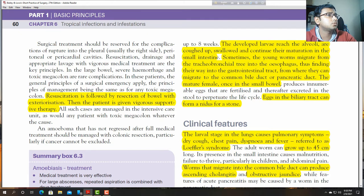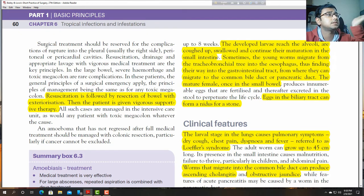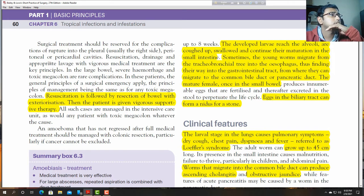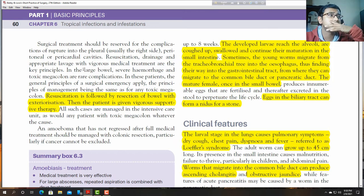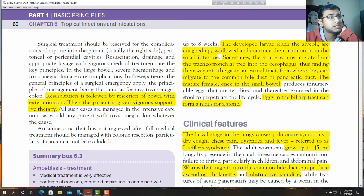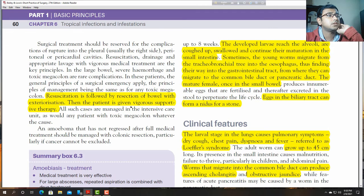Surgical treatment should be reserved for complications such as rupture. If there is a rupture, surgery is imminent. Peritoneal, pericardial cavities, resection, drainage, lavage, and vigorous medical treatment are the key principles in cases of large bile leakage, severe haemorrhage, and toxic or rare complications. Resection is followed by exteriorisation, and the patient is given vigorous supportive therapy.